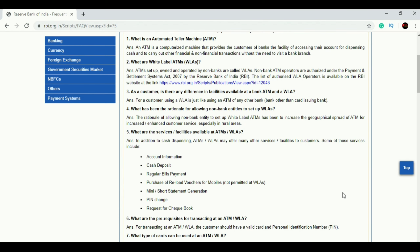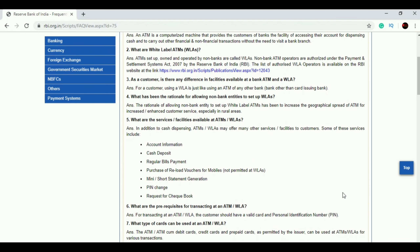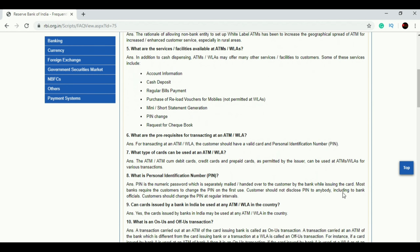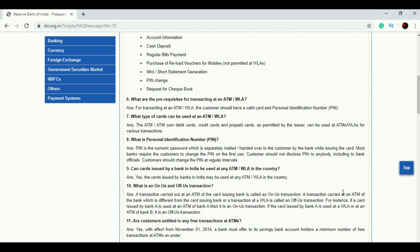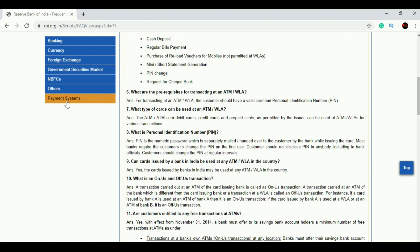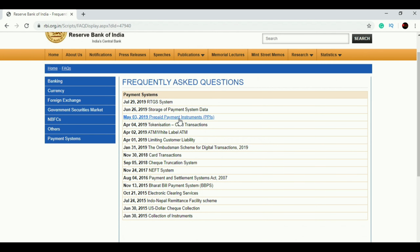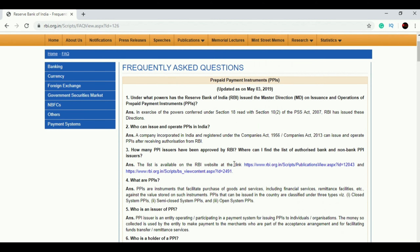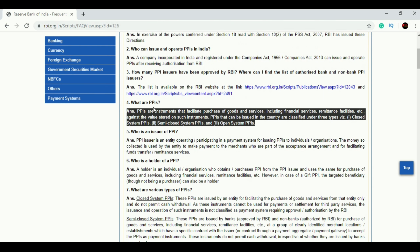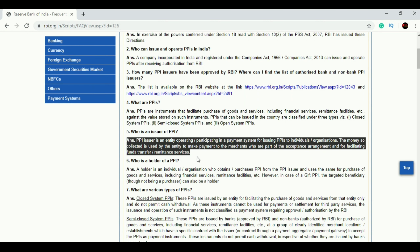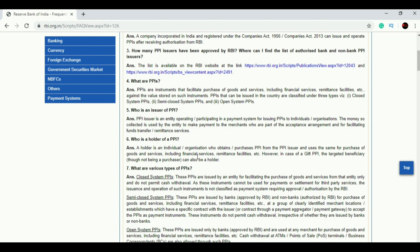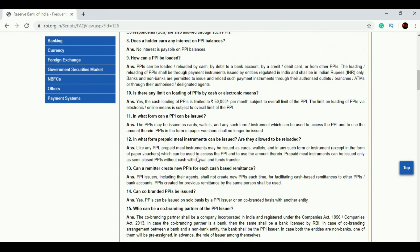The Reserve Bank continuously keeps updating these FAQs whenever there is any change in policy. Now there is the PPI instrument section — these are some of the questions pertaining to PPIs. You'll see that questions were directly asked from these FAQs in previous exams. This is a very important topic — you should not avoid it.